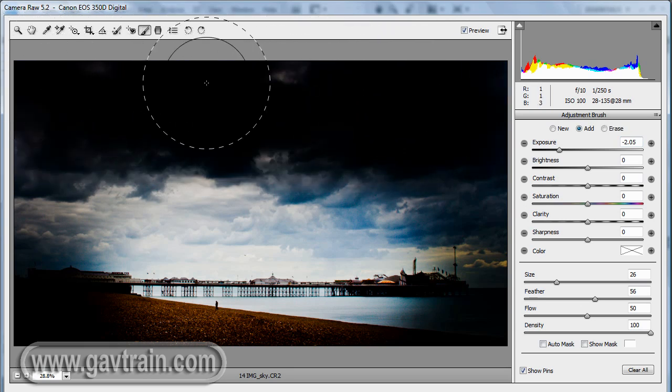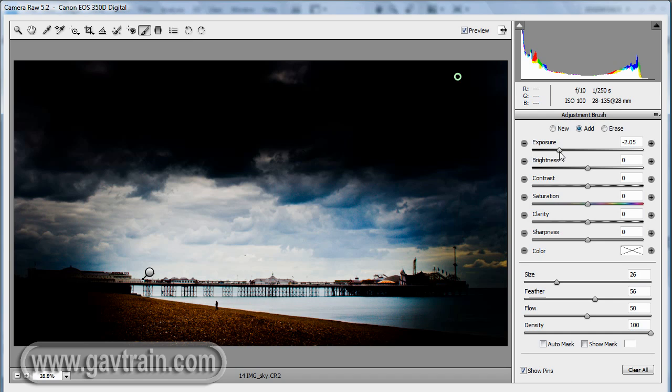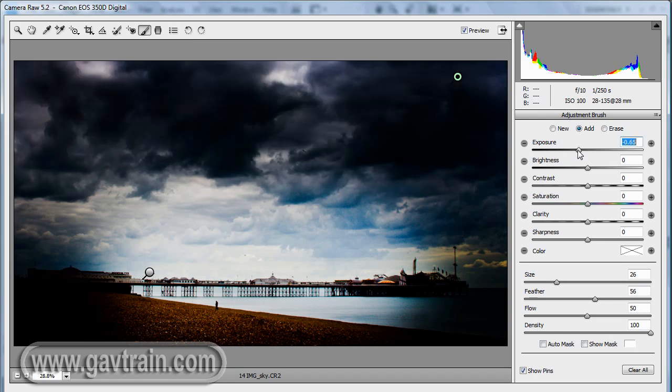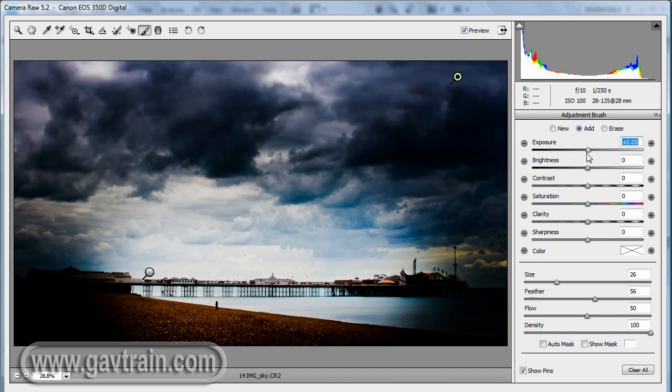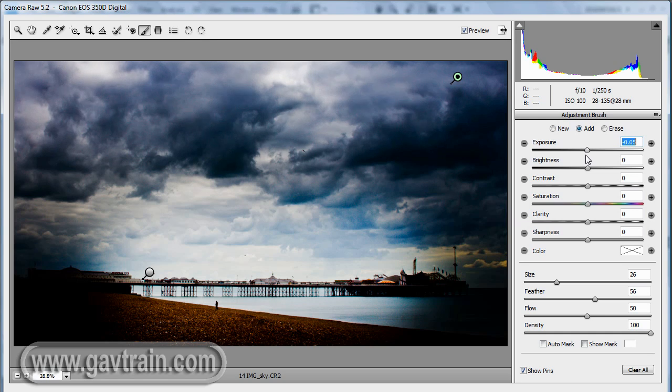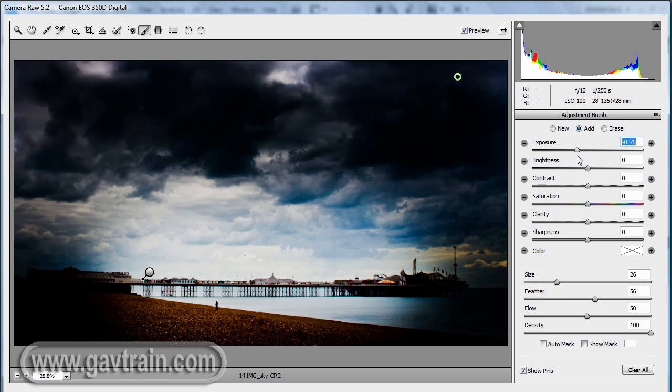Now that's gone very dark. So again, if that's too much, just change the settings you put in there. You don't have to worry about getting it right first time. So there we go. I just wanted to darken it just a little tiny bit. Didn't need much at all.